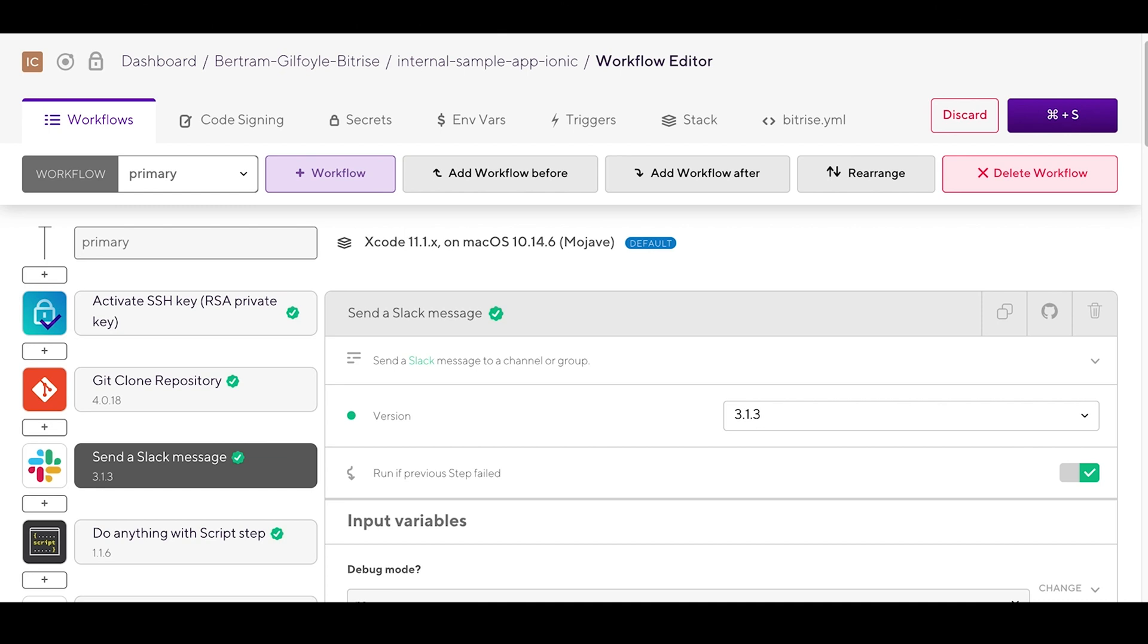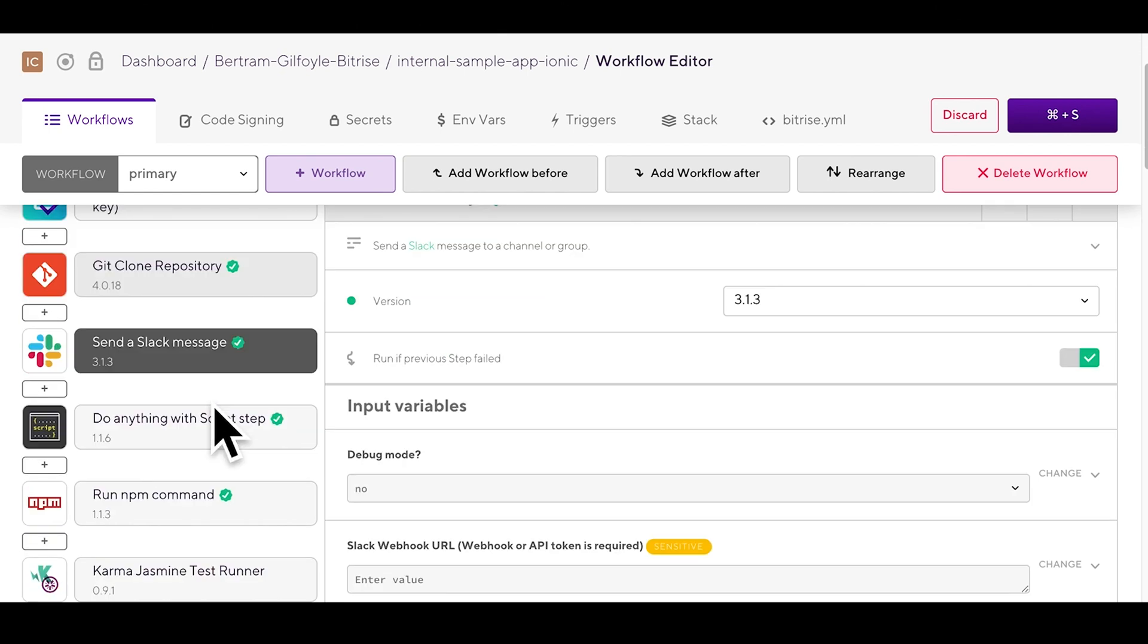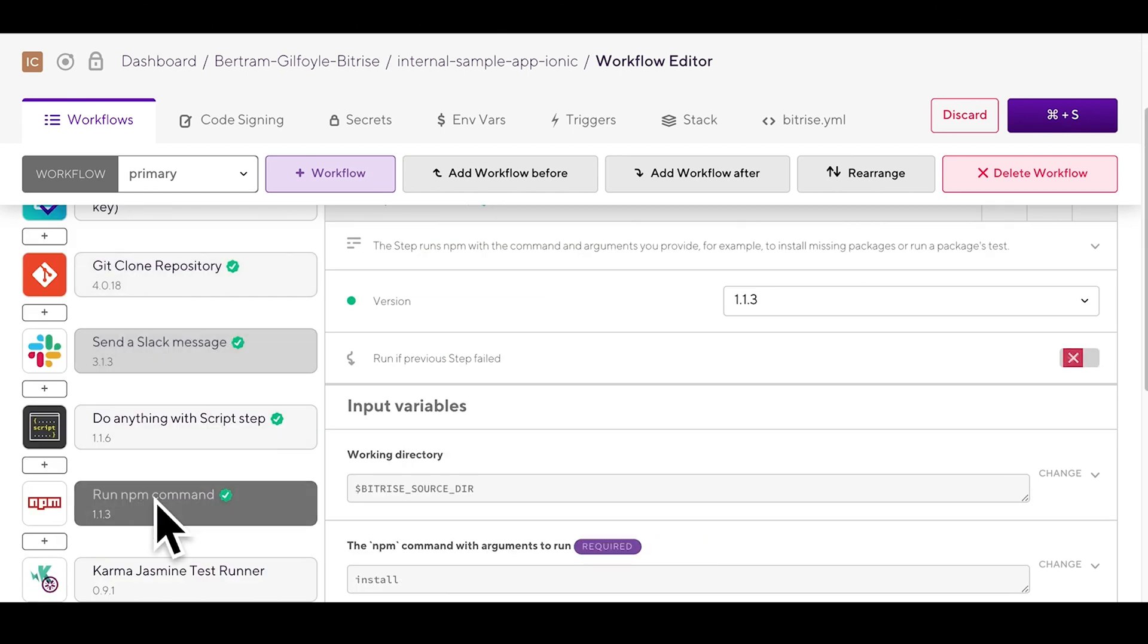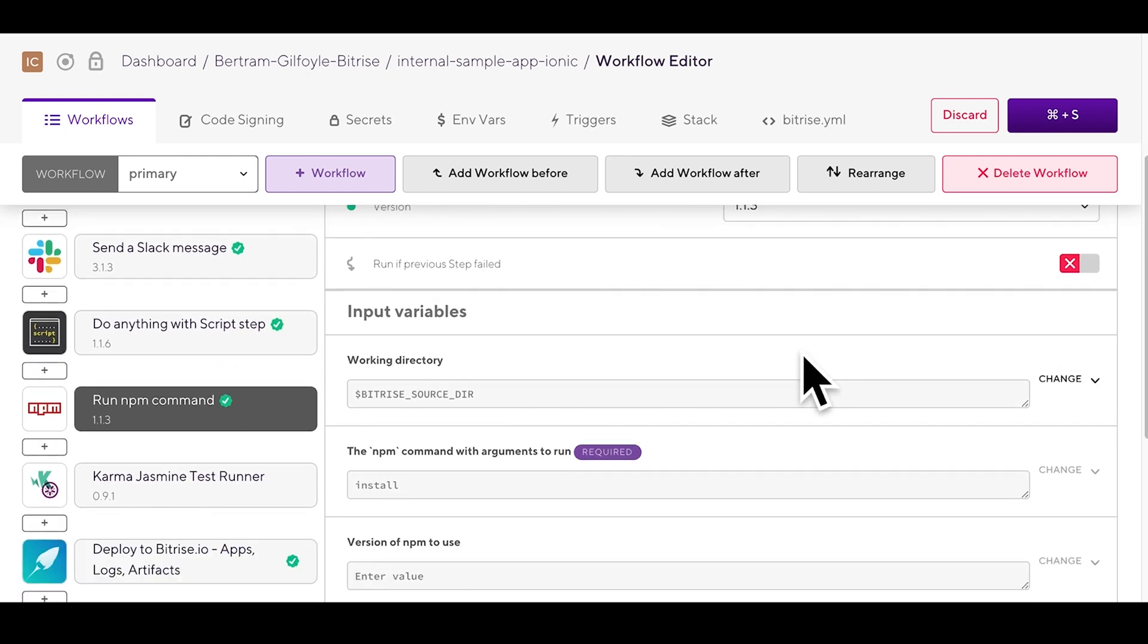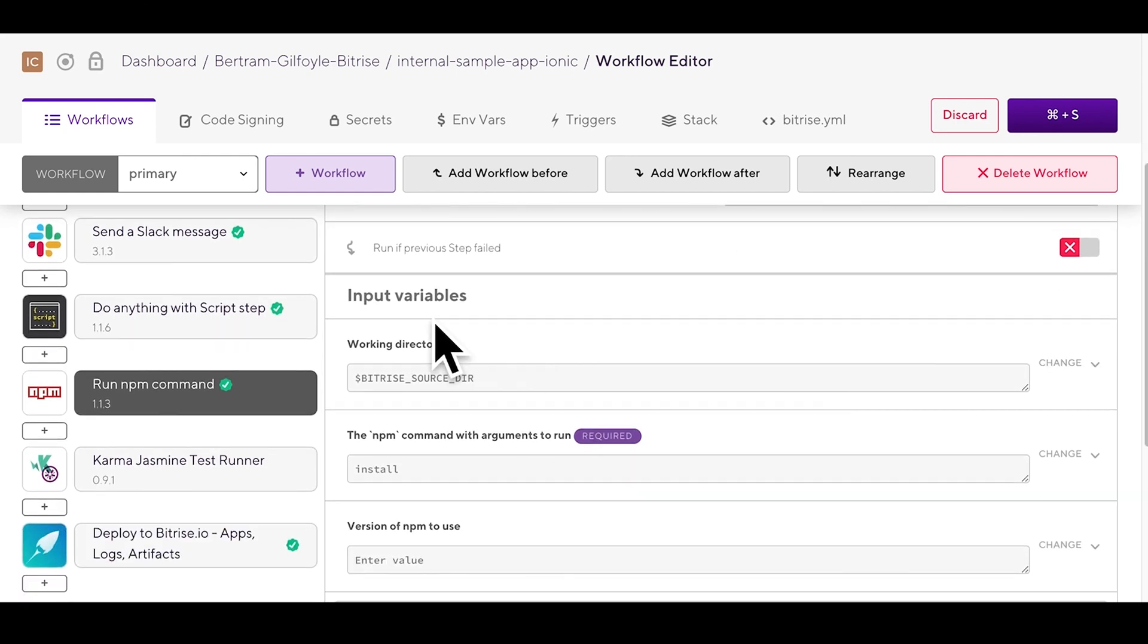Let's try configuring some steps. How about we take a look at the run npm command step. If you click on it all of its input variables will appear to the right.